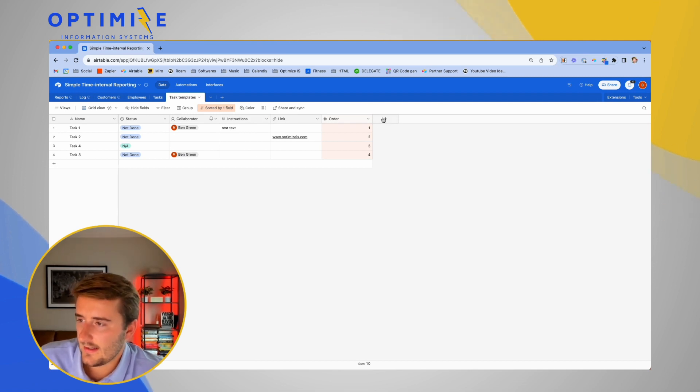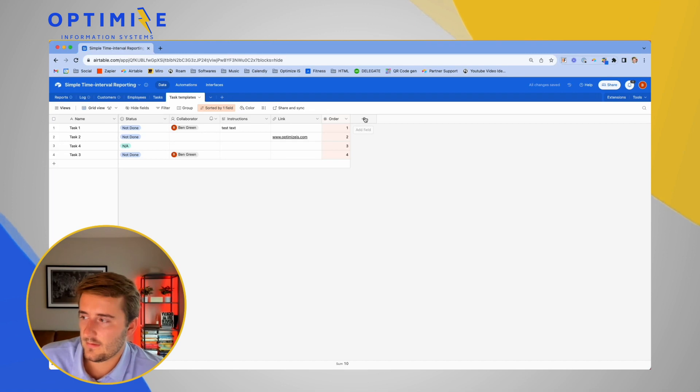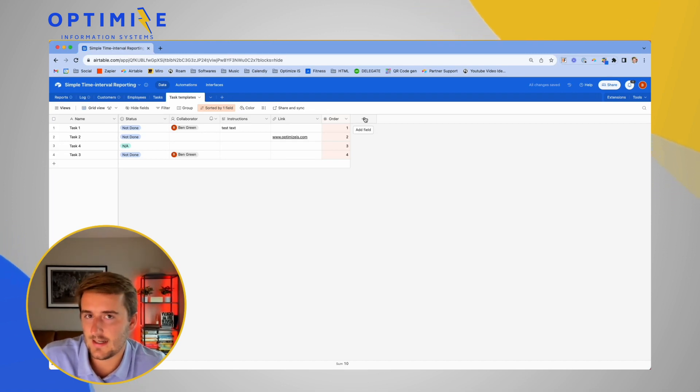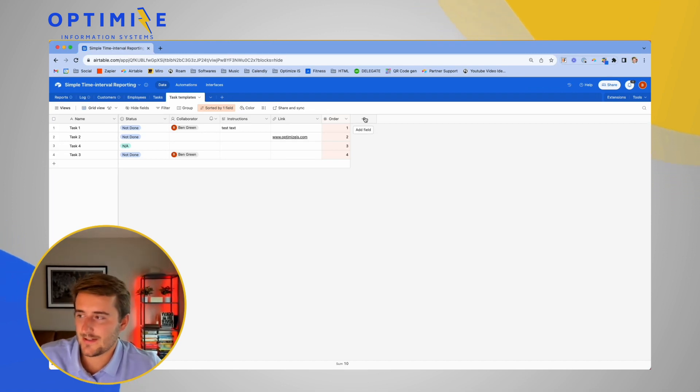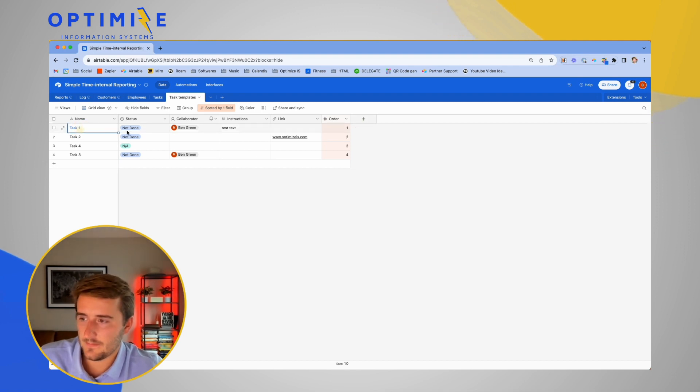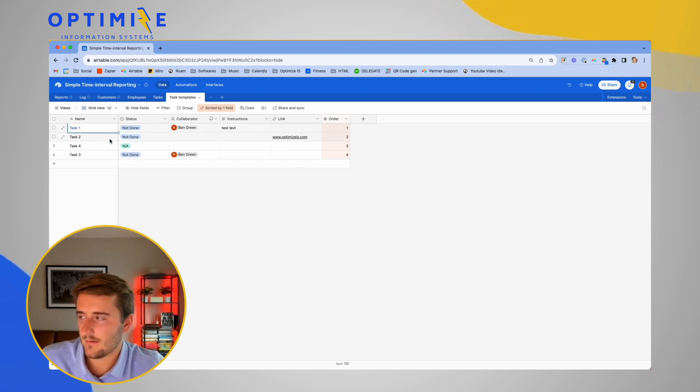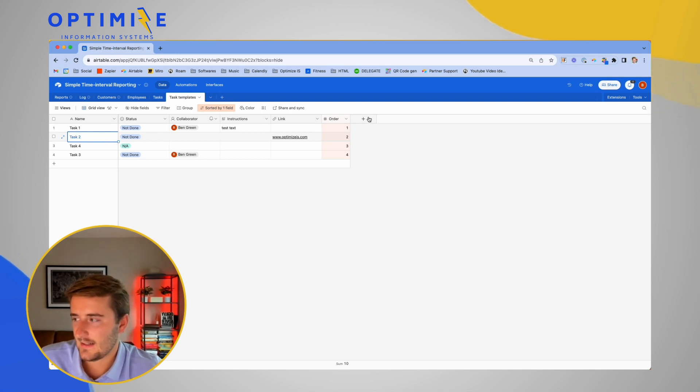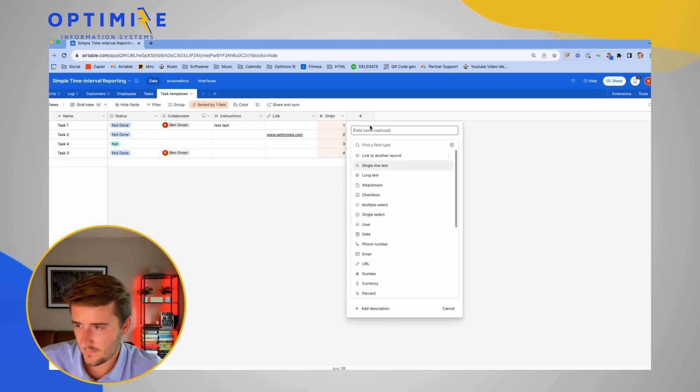So the idea we're going to add in here is we're going to say with this first example, it's just going to be based on today's date. So based on today's date, we want this task to be due a certain number of days from now, task two to be due a different number of days from now and so on and so forth.